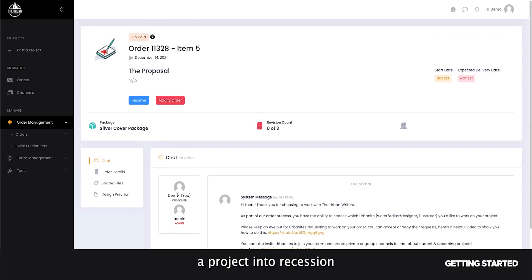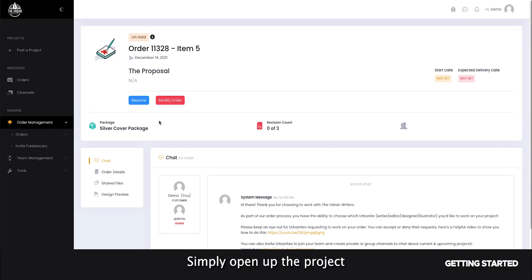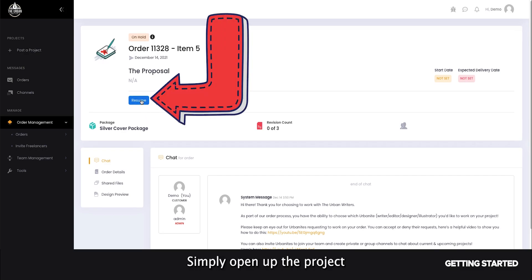If you wish to move a project into procession that is currently on hold, simply open up the project and click on the resume button.